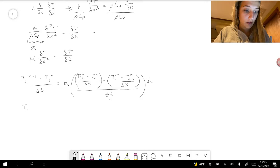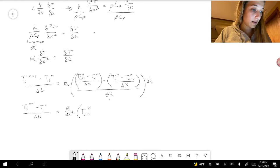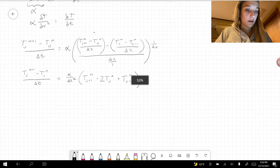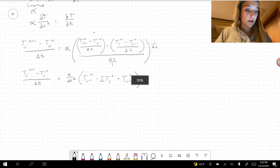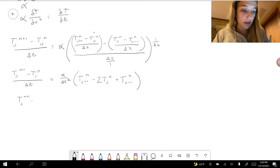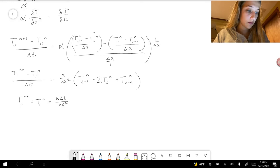Simplifying, we define r = alpha times delta t over delta x squared. The final explicit finite difference equation is: T_j^(n+1) = T_j^n + r times (T_(j+1)^n minus 2T_j^n plus T_(j-1)^n). This is the equation we will use for finite differencing in the code.